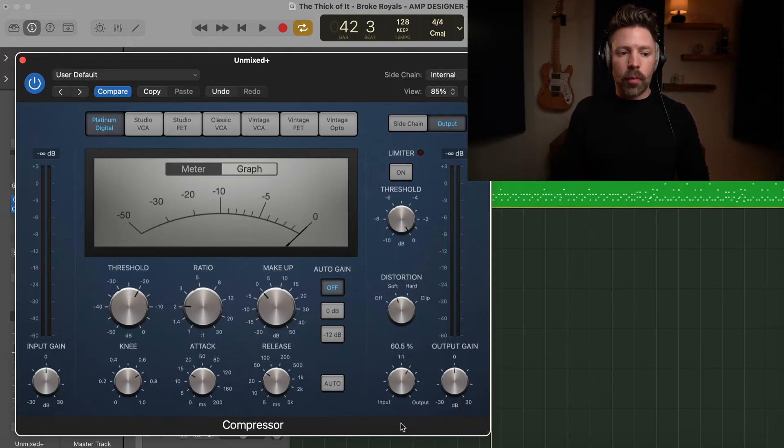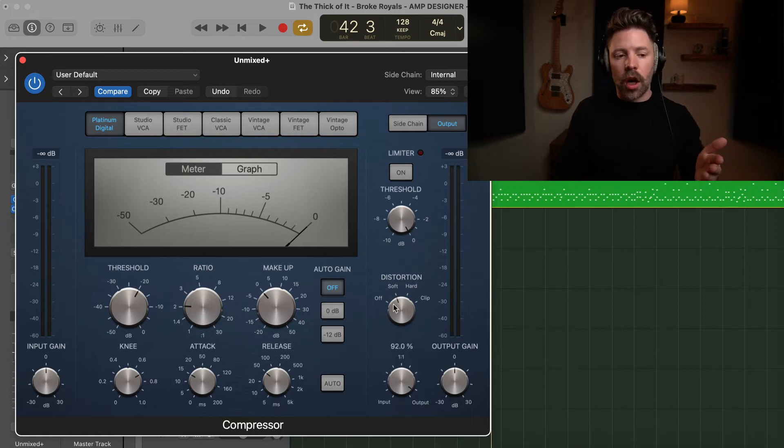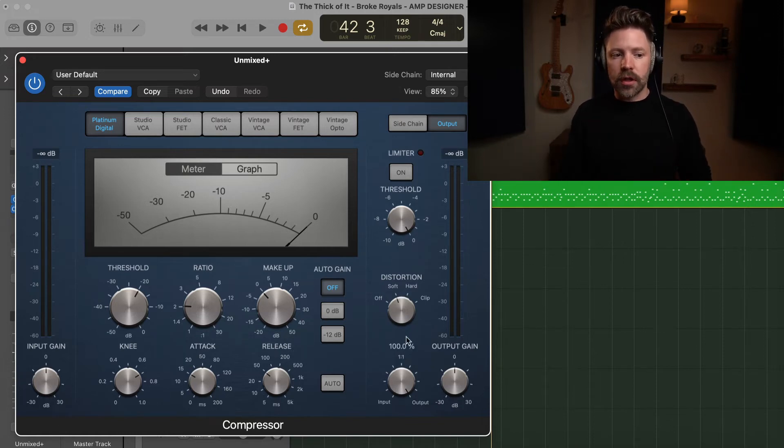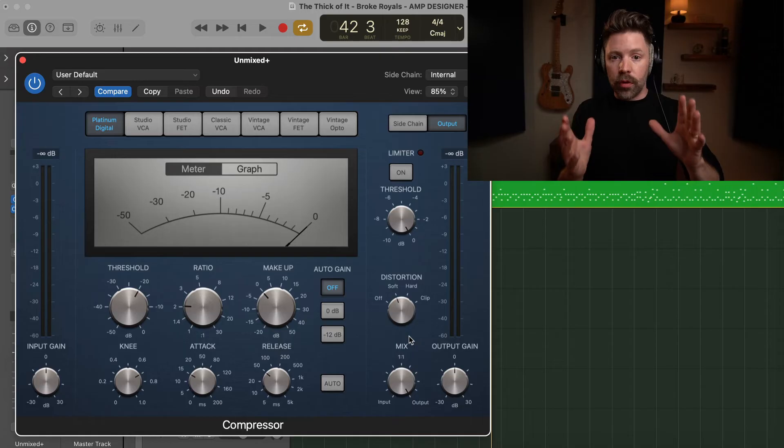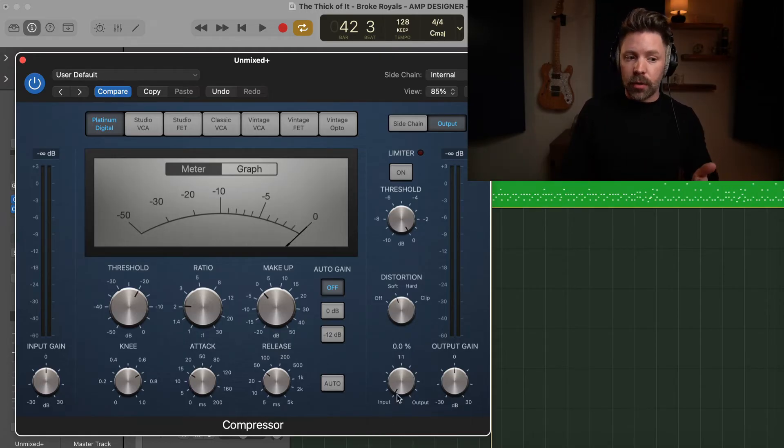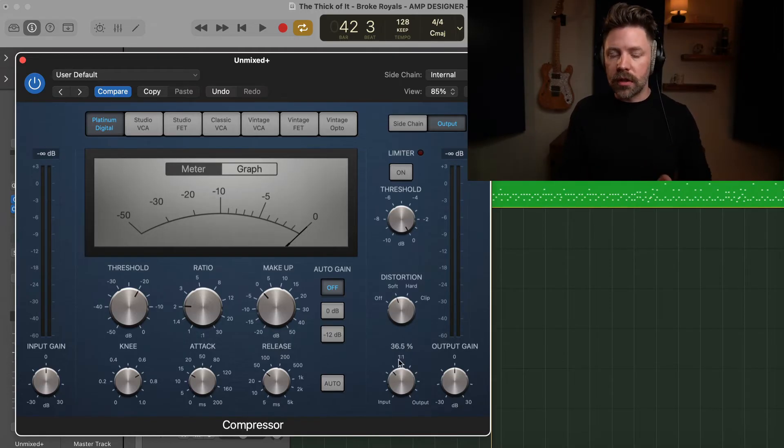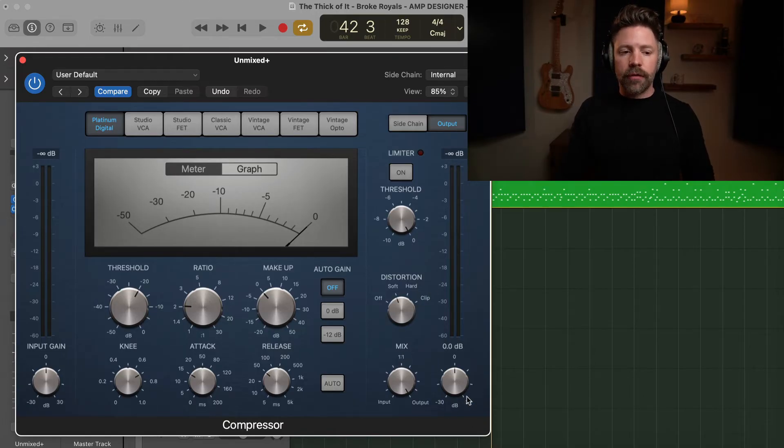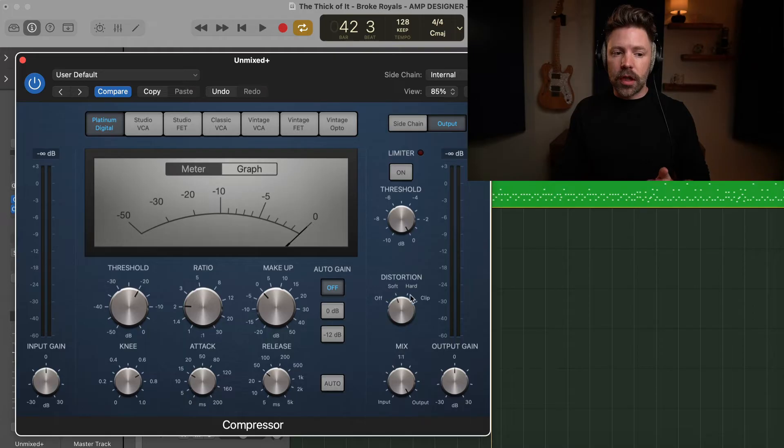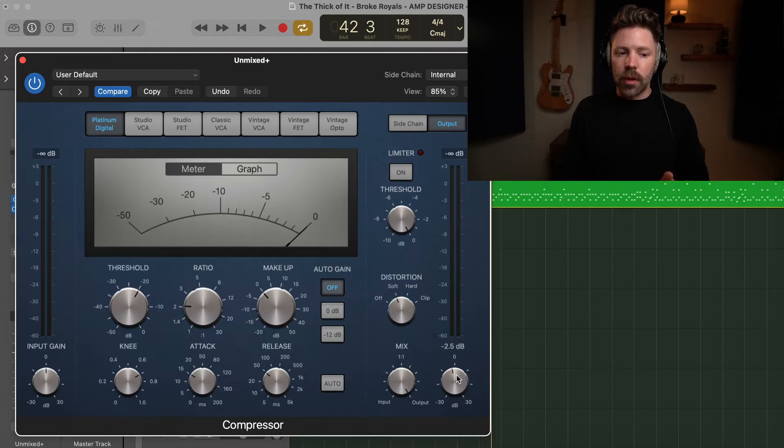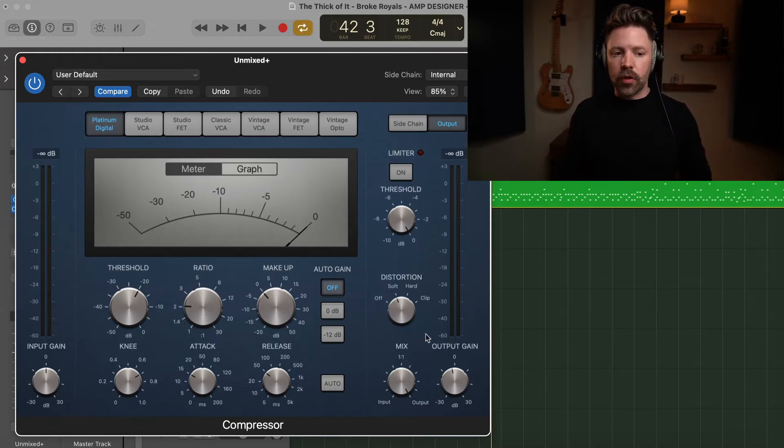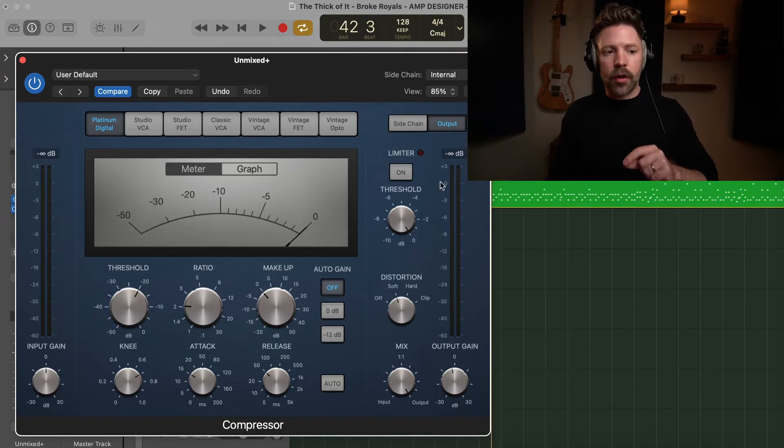And then down here we have our mix. All the way to the left would be no compression. All the way to the right would be 100% compression. So this just means that we're hearing only the sound of the compressor. This would mean we're hearing none of the sound of the compressor. And then you could actually blend it to taste if you want. That's pretty cool that they include that. And then finally we have output gain. I do actually recommend if you're using any distortion, go ahead and dial this back about two decibels, maybe two and a half decibels, because the distortion just adds a little bit extra volume. So we're turning that output down just a little bit.